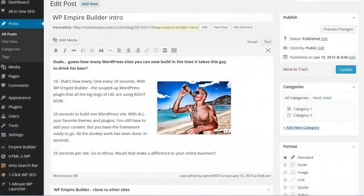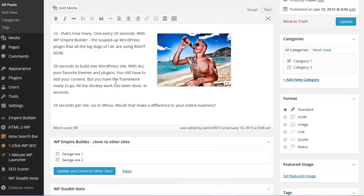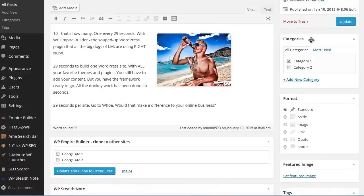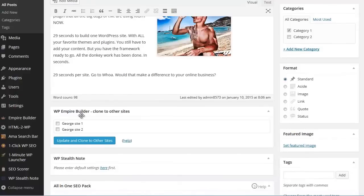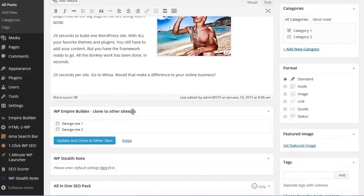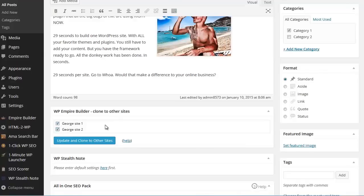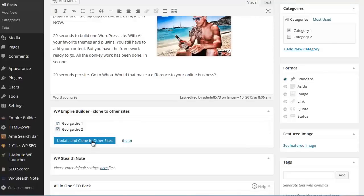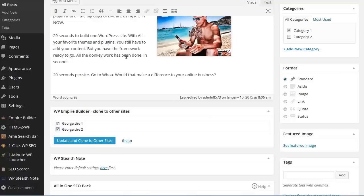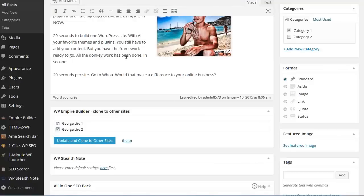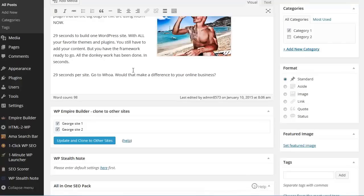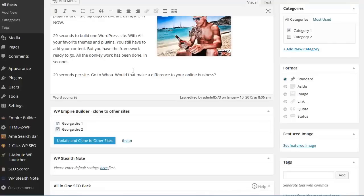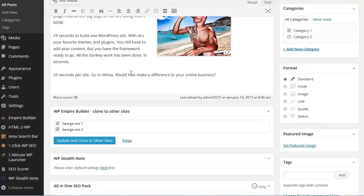Now, we have this post here. This post can be on your main site or on any of your child sites. It doesn't matter. Below the post, you'll see this WP Empire Builder widget that says Clone to other sites. Essentially, you can select any of the other sites you want and then you can click Update and Clone to other sites. And then this piece of content, it doesn't matter if it's a post, a page, it can be an article, a review, a contact us page, whatever it is. The content will get cloned and added to all the other sites that you select. So, this is a great time saver as well.